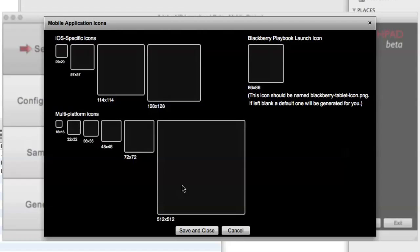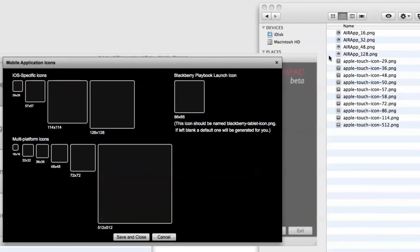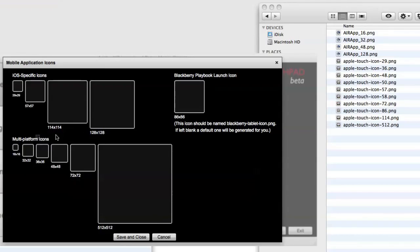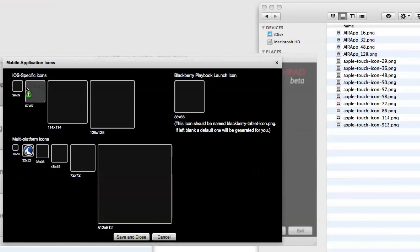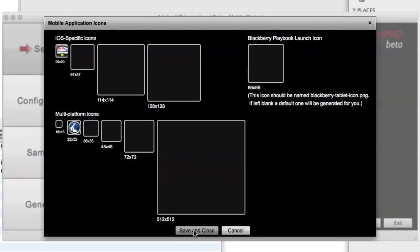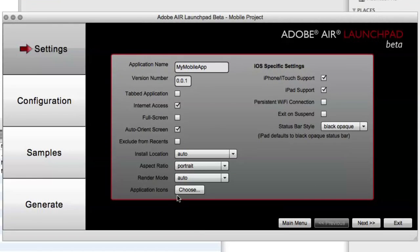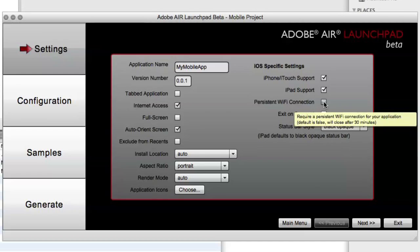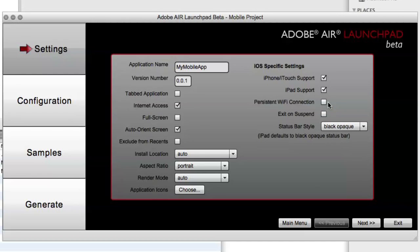Again, we can choose our application icons, and because we're running on three different platforms, there are different sizes required for those different platforms. So we can just drag them in accordingly as needed. Once we drag in all of our necessary icons, we can save and close. And then if we have any iOS-specific settings, those can be set here. There's a couple that are set by default but can be changed. And any additional ones that can be set will be added to the application descriptor.